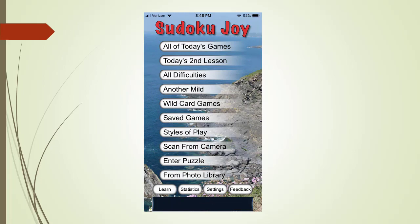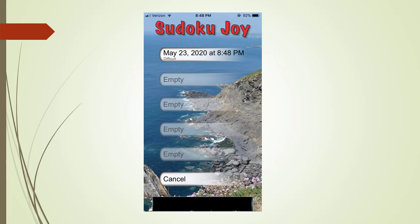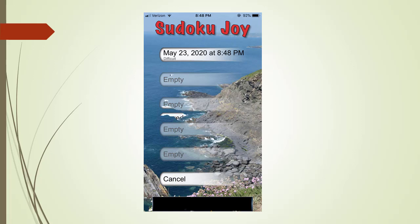To return back to our game we touch on the save games menu tab. This brings us to the saved games display page. To return back to our game we click on the same tab we saved it in. But for now we click on the cancel tab to return back to the main menu.